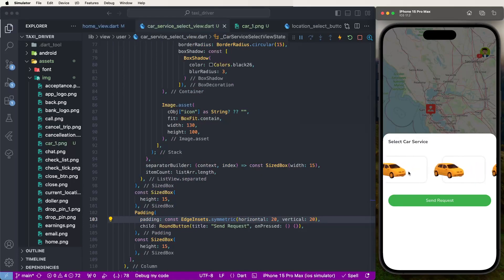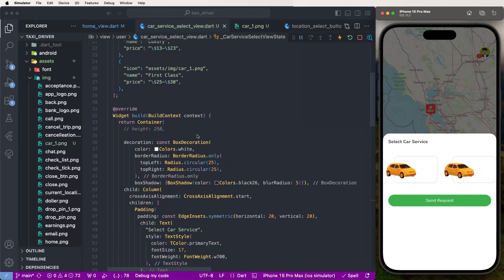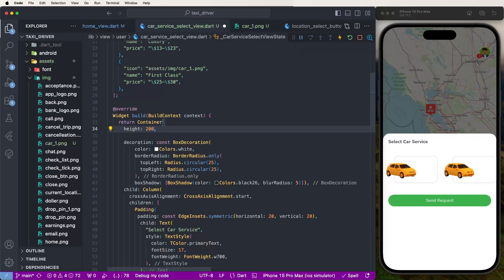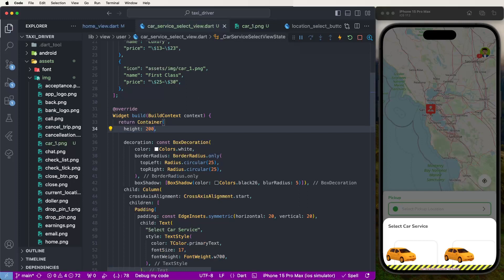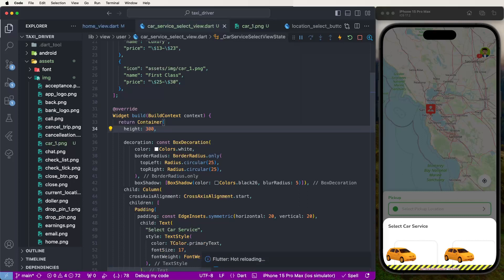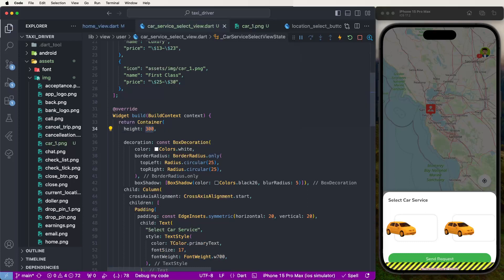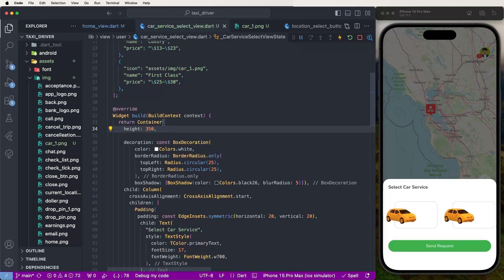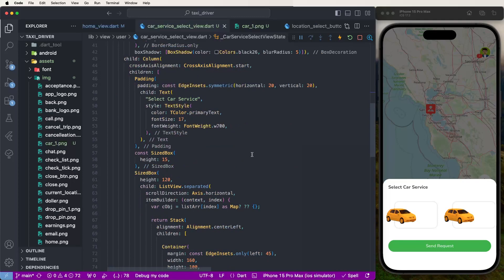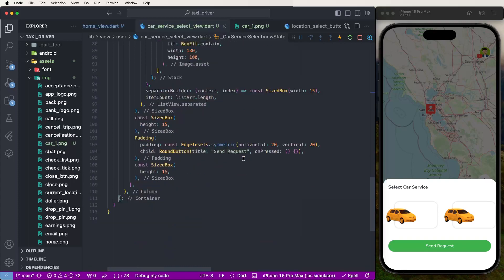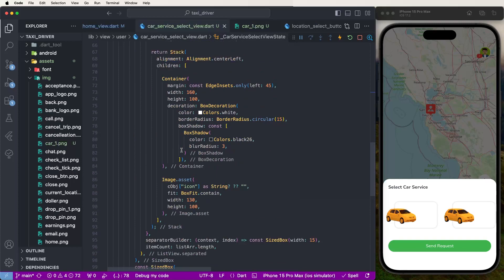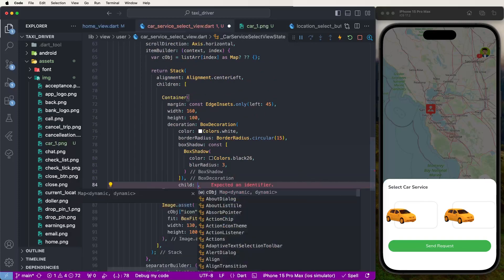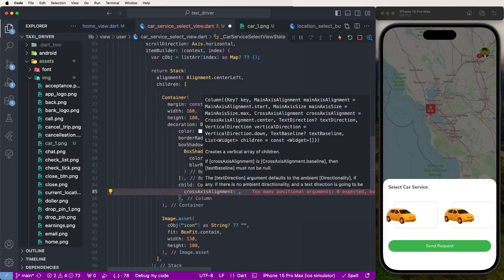Now it's working good, no issue. Need to decrease the height — set the height to 200. Now displaying good. We need to develop proper UI. First set the title — define the series and set this UI. Write down the container child — set here the column, cross axis alignment.